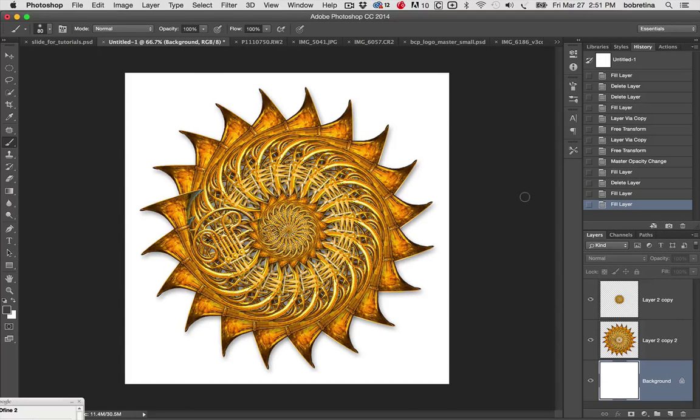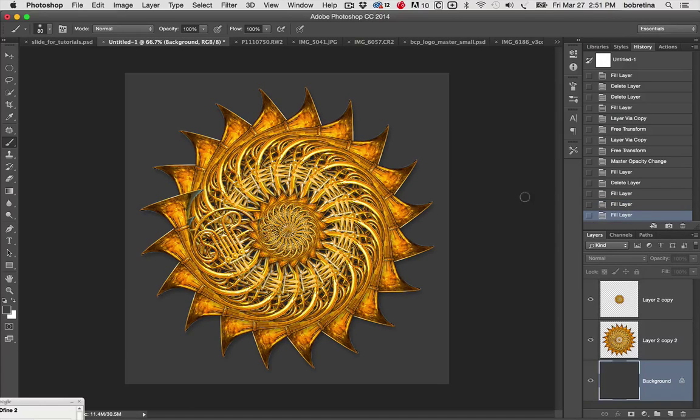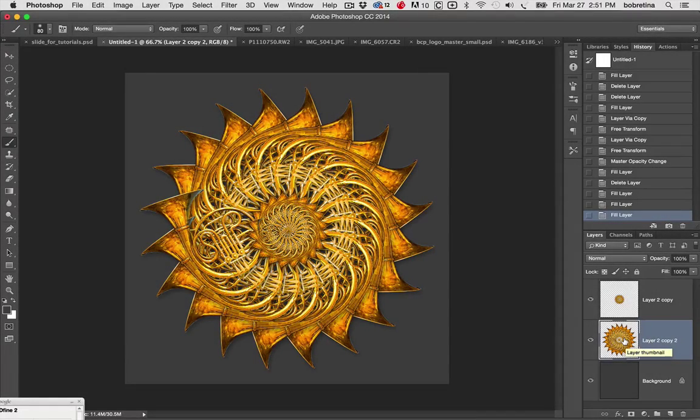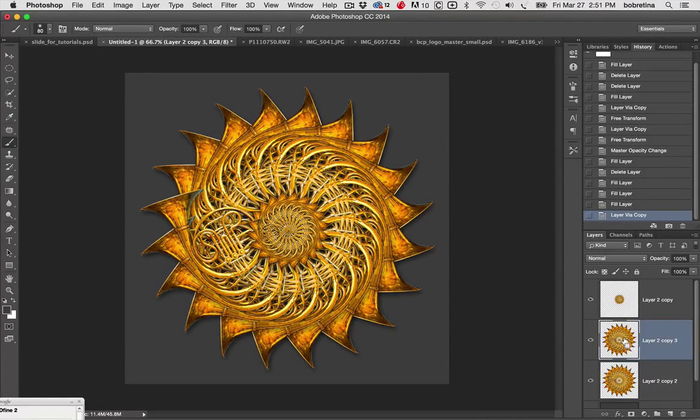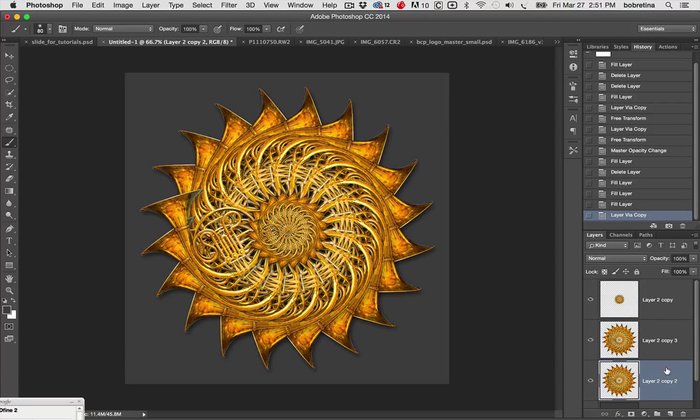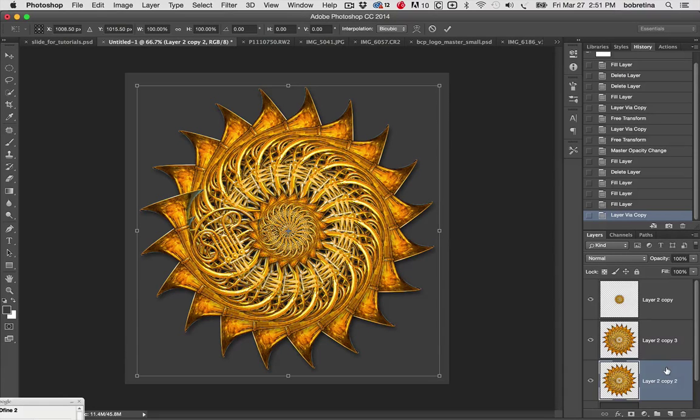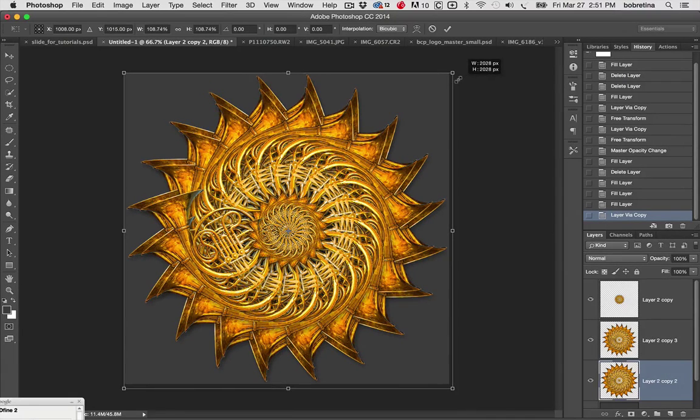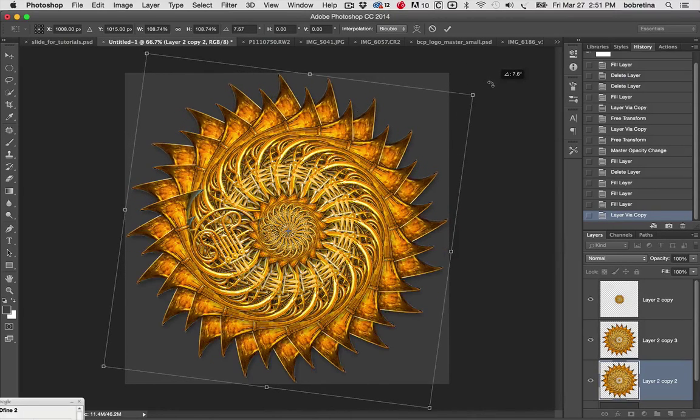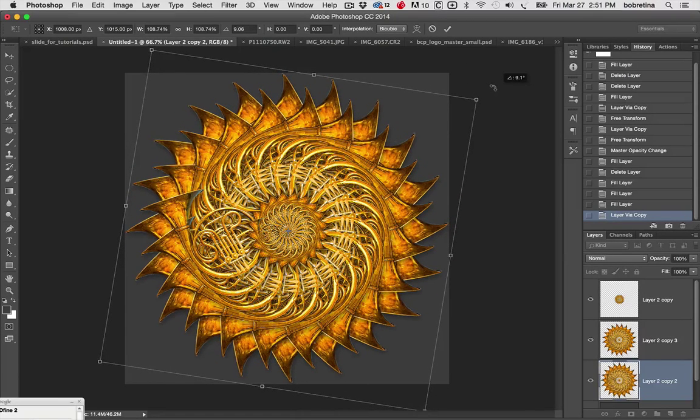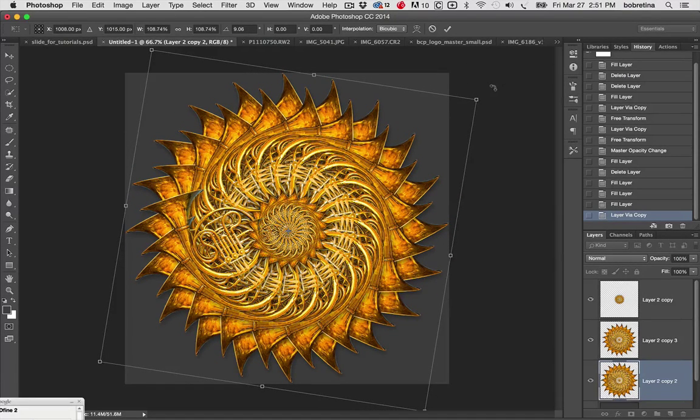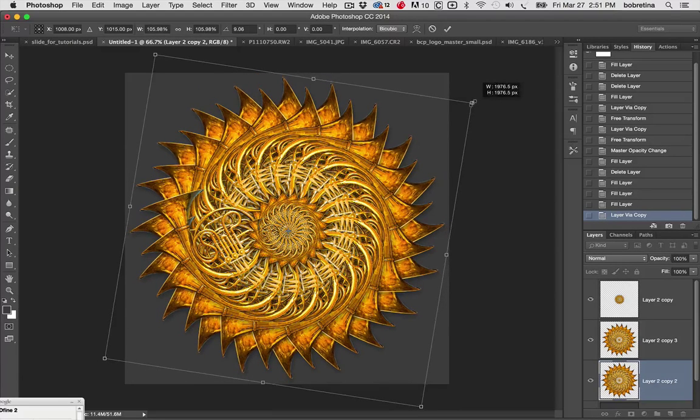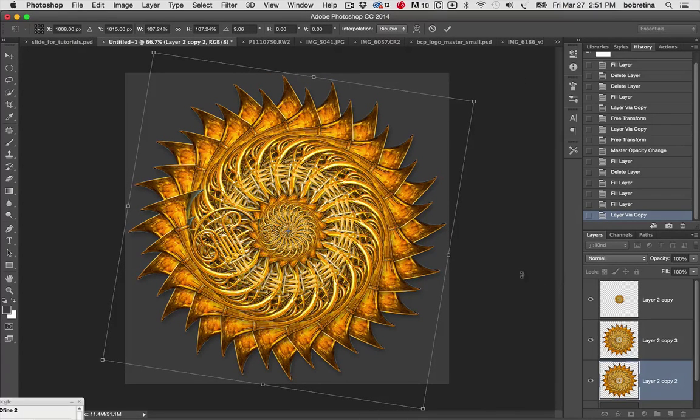Let's duplicate that. Command or Control J, and we have the duplicated layer. Command T, Shift Command or Shift Option allows us to constrain proportions and keep it going. We'll just drag it around. That's gotten a bit busy. Shift Option, make sure we hold on to that while we move this around.